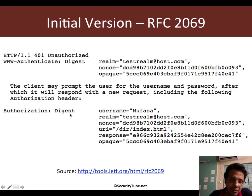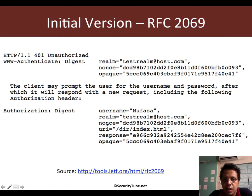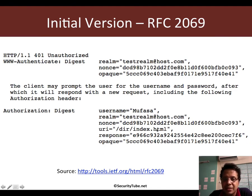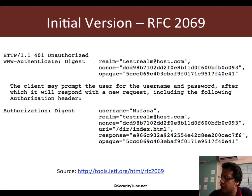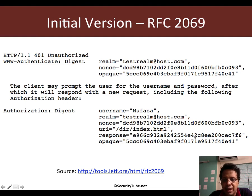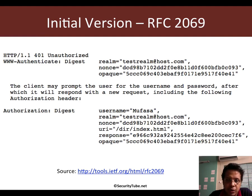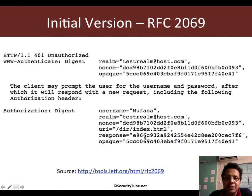After you enter the username and password, assuming it's the correct combination, the browser sends back a response with an authorization header which mentions it is for digest rather than basic. The username is mentioned in plain text. The realm is the same as what it had received from the server. The nonce also has to be the same, and the opaque is the same as well. After that you have the URL — the resource we are trying to access protected by digest authentication. Finally, you see a response value which looks pretty long and random.